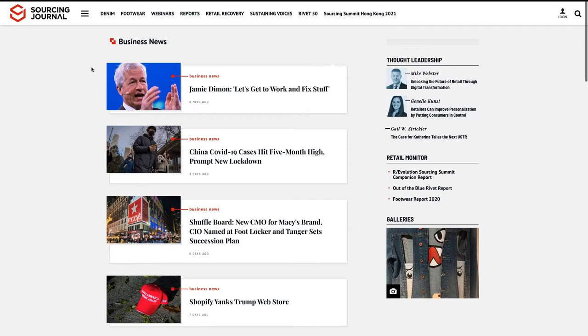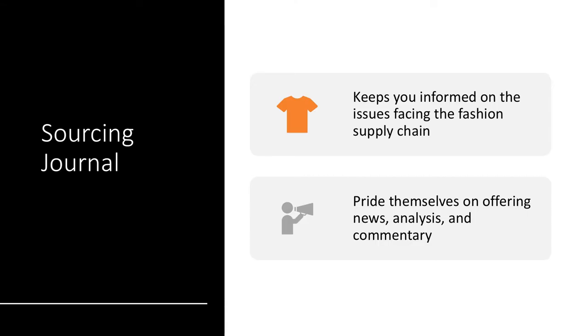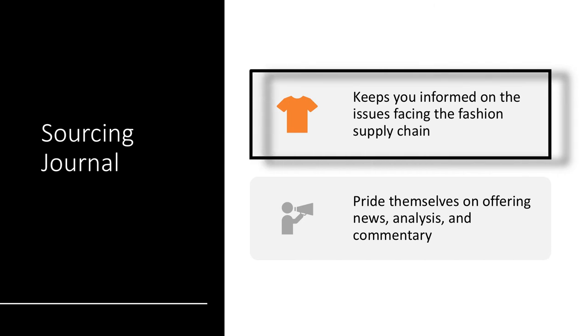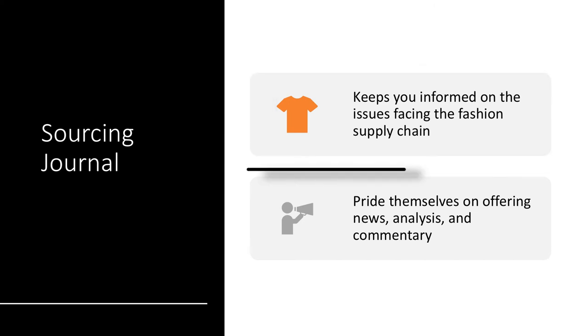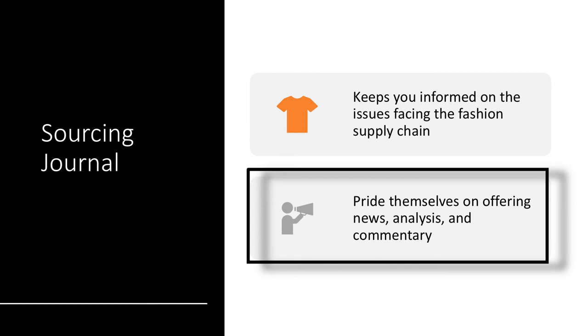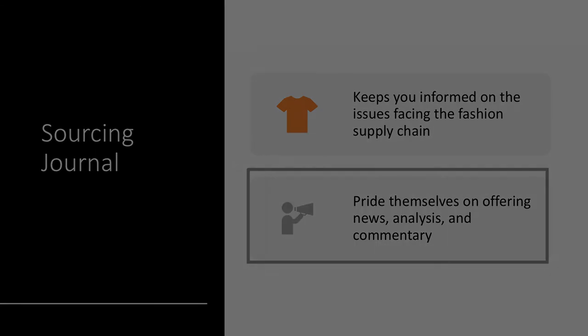If you are new to the Sourcing Journal as a source of fashion news, here are a few details about them. The Sourcing Journal keeps you informed on the issues facing the fashion supply chain. They pride themselves on offering news, analysis, and commentary.